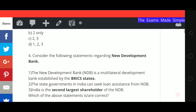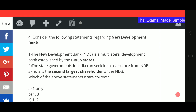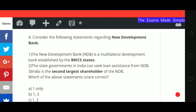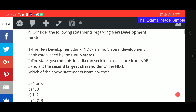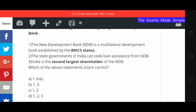Fourth question: consider the following statements regarding the New Development Bank. Statement 1: NDB, which is a multilateral development bank, is established by BRICS states. Statement 2: state governments in India can seek loan assistance from NDB. Statement 3: India is the second largest shareholder of NDB. Which statement is correct? Options: 1 only, 1 and 3, 1 and 2, or 1, 2 and 3.